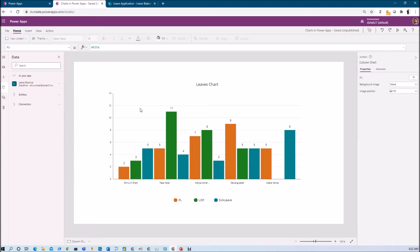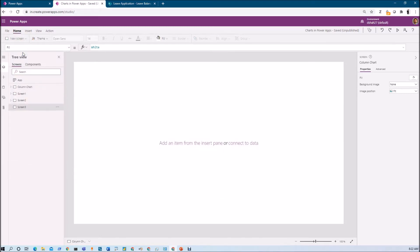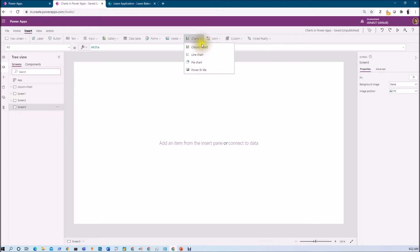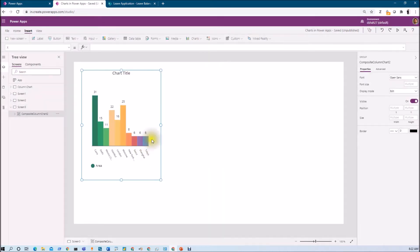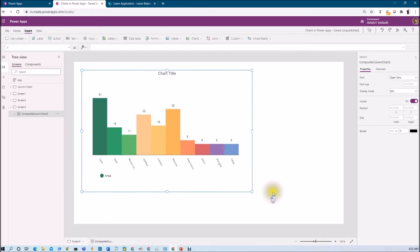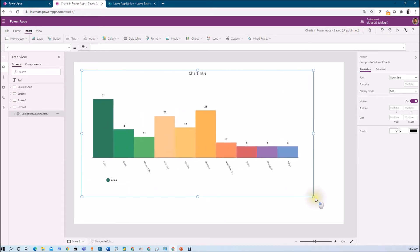Let's get started. First, let me take a new screen. I'm taking one new screen here, and now you just need to go to the Insert option. From Insert we have a Charts option, and from Charts we just need to select the Column Chart. Let's place the chart — this will add the column chart on our screen. Let's increase its width first.